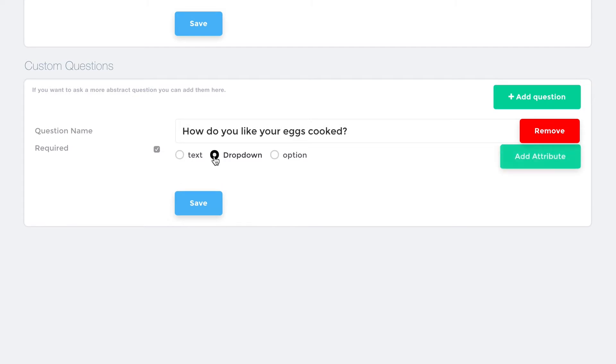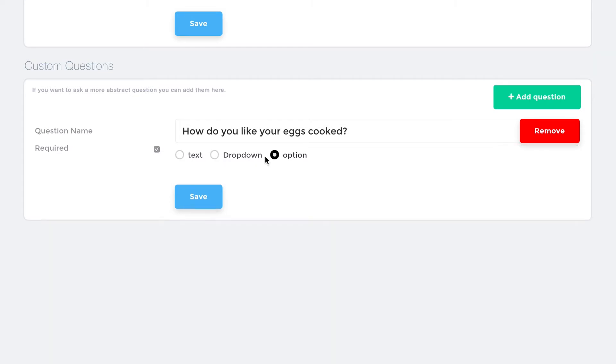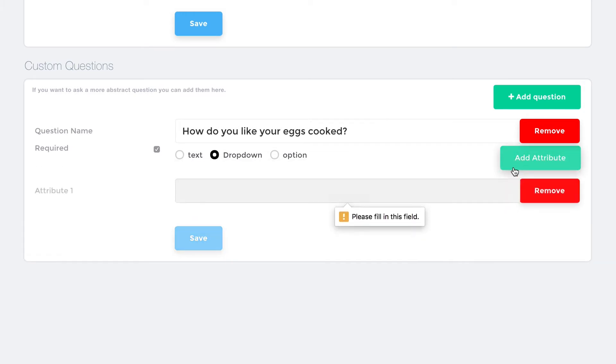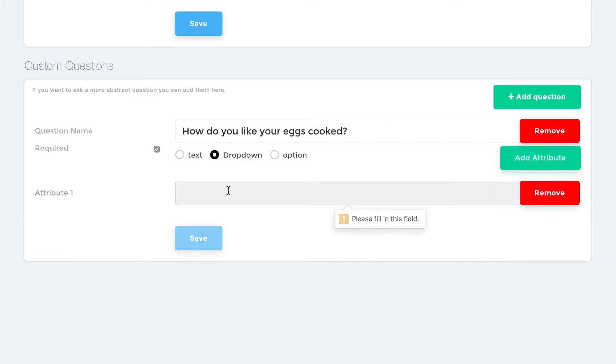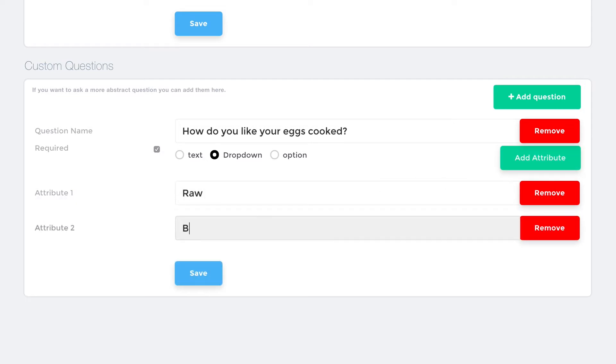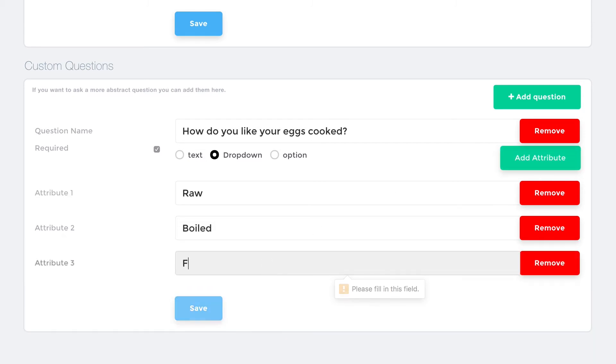drop-down, in which a user chooses from preset options, and option, which is a yes or no question. In this example, we'll choose drop-down. Click the Add Attribute button to add choices for the drop-down. When finished, click Save.